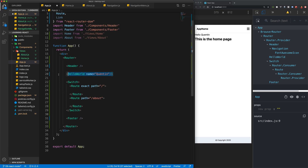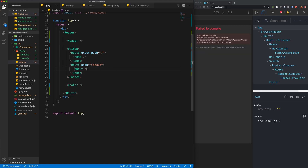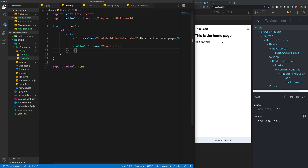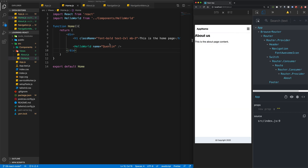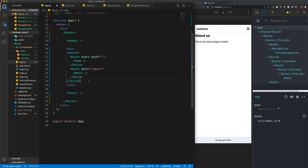Let's go back to App.js. Inside the home Route we'll use the Home component, and inside the about Route we'll use the About component. We've got an error — Home.js module cannot resolve components/HelloWorld. That's because the path is now changed relative to the HelloWorld component, so it needs to go to ../components/HelloWorld. Taking a look now — we've got the home page content and the about page content. I'll wrap the Switch in a div with a class of p-3 to add padding, which will fix up the spacing.